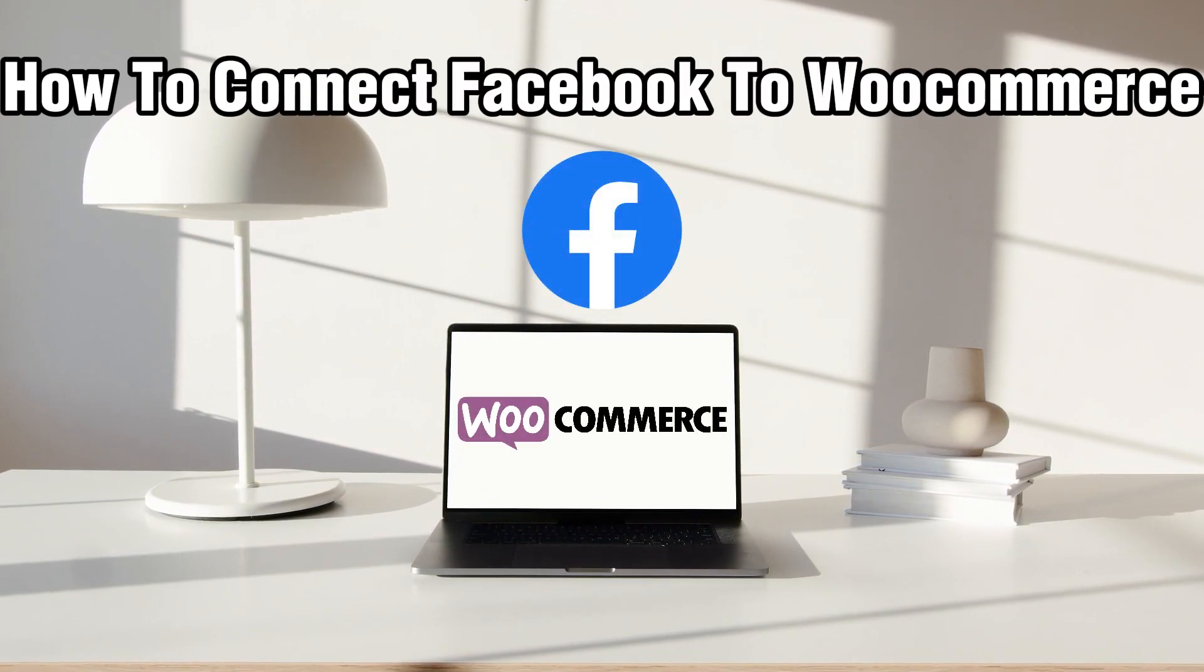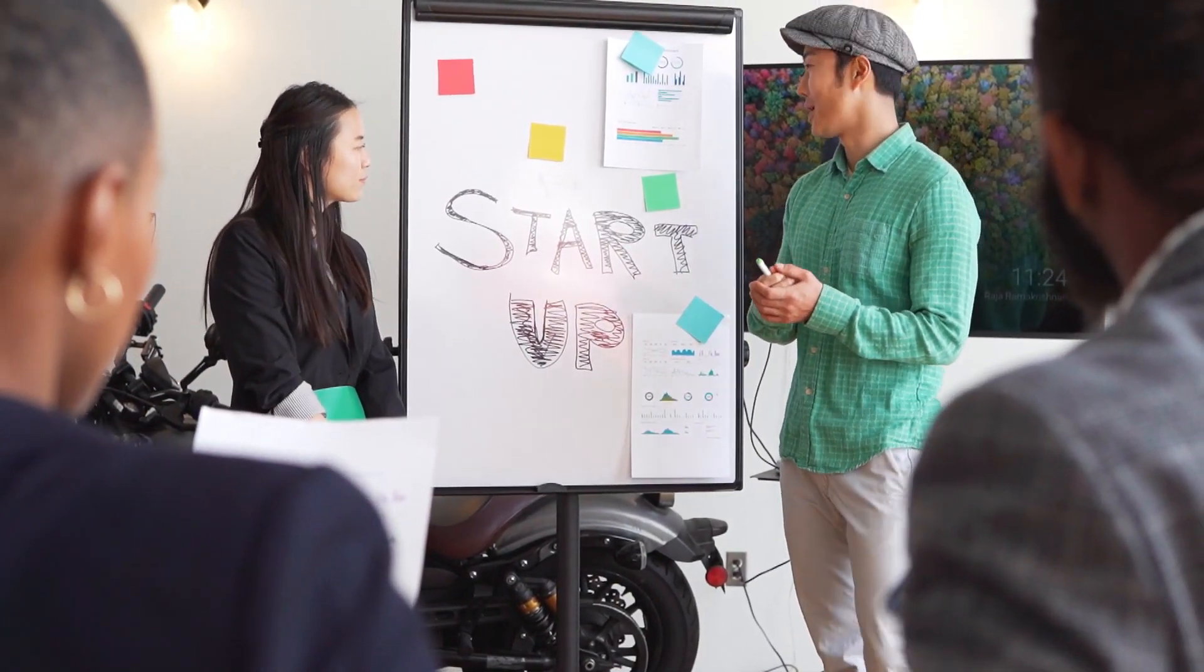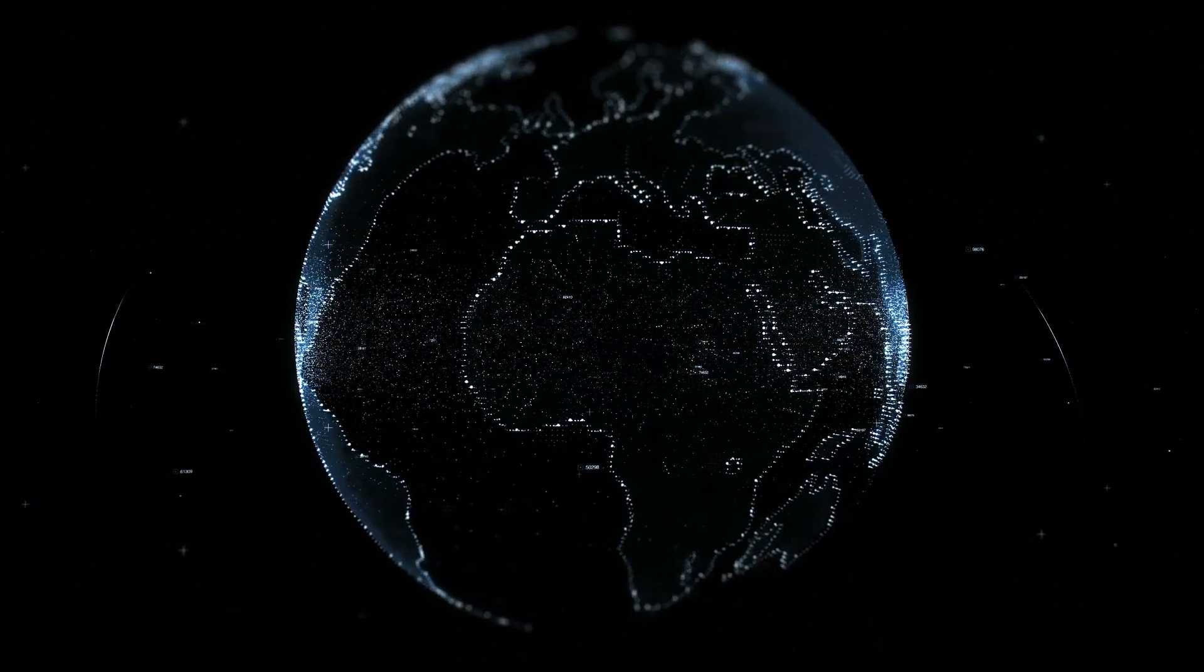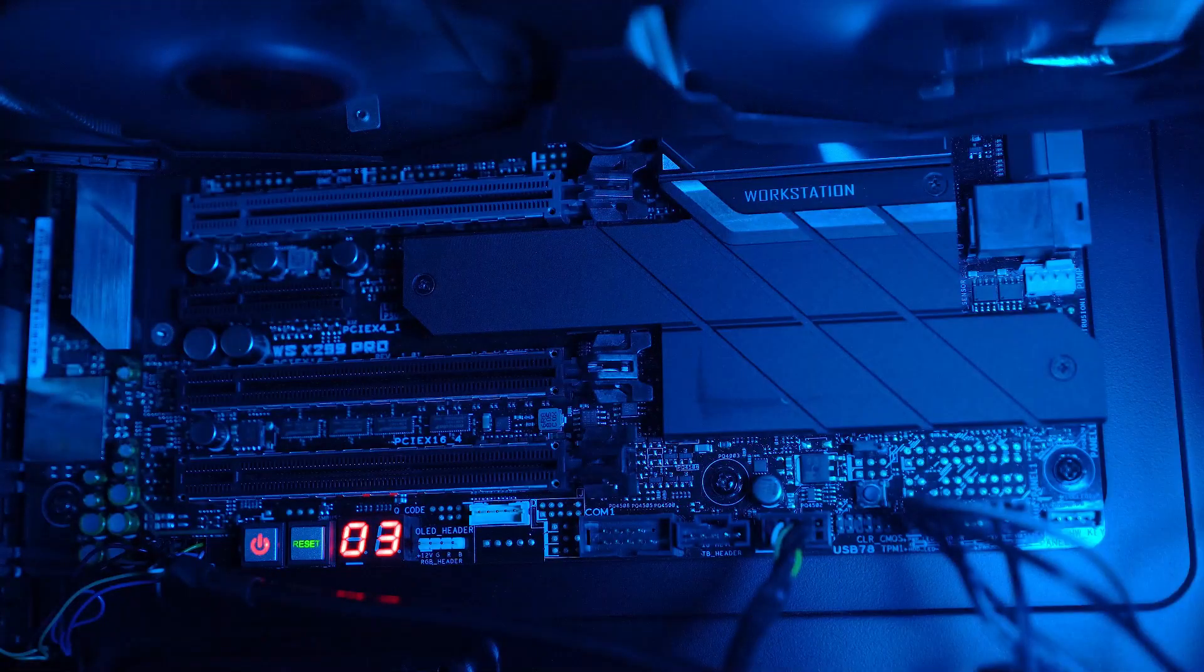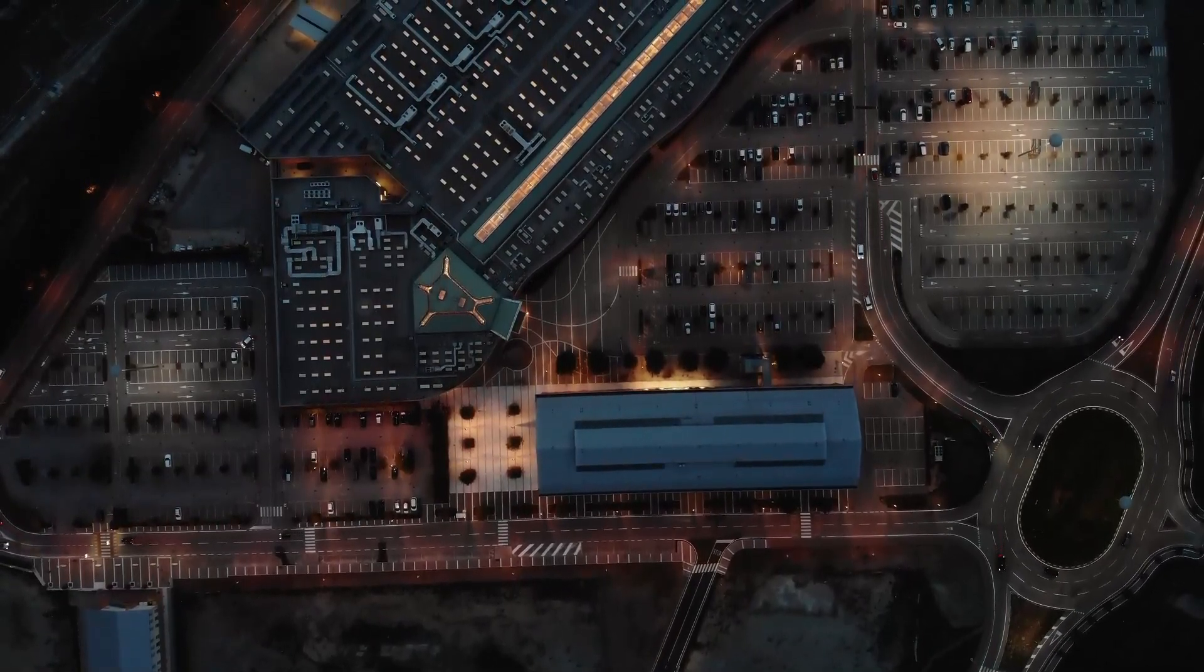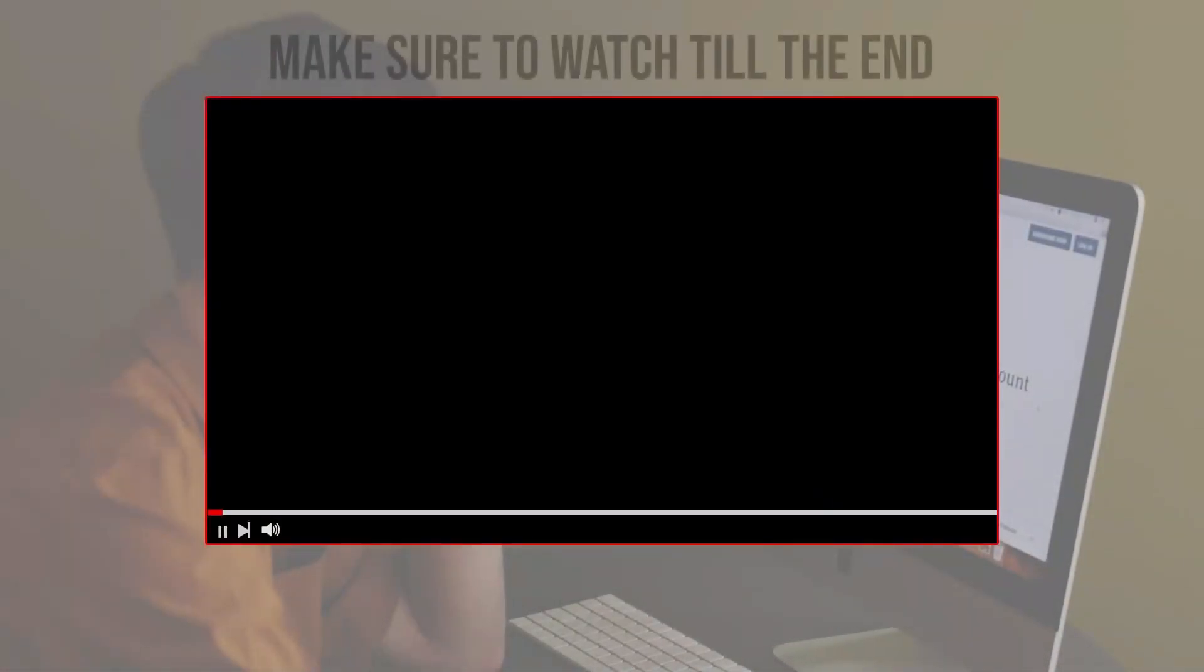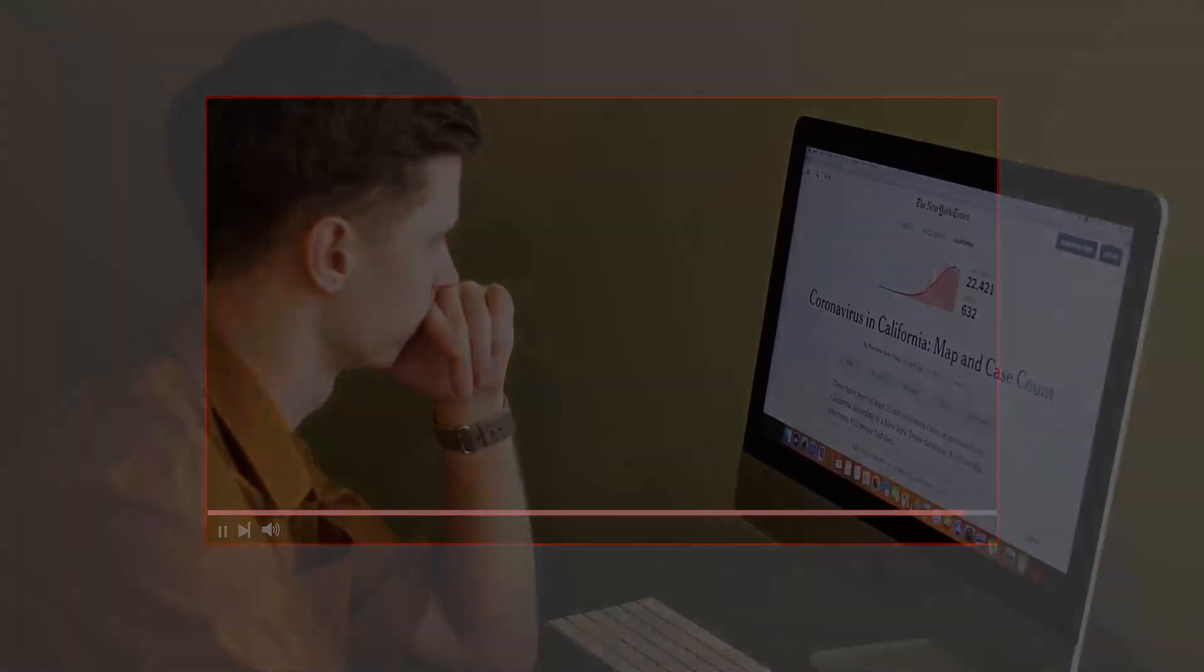So today we're going to explore how to expand your online store's reach by connecting it to Facebook - manually by posting alone or even automatically. Facebook is a powerful social media platform, and with your WooCommerce store, we're going to connect that together. Make sure to stick by and let's get started. Before we start with this video, make sure to watch from now till the end so you have the full experience.